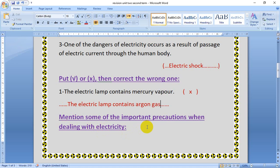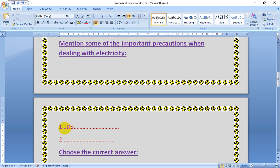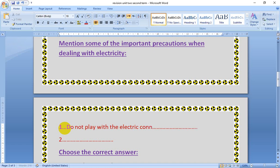Some of the important precautions when dealing with electricity. Precautions — they are advises you have to know before dealing with electricity, because electricity is very dangerous if you dealt with it the wrong way. Number one: Don't play with the electric connections.